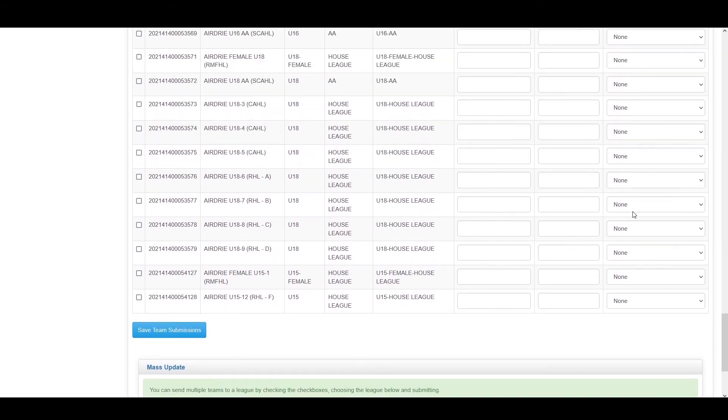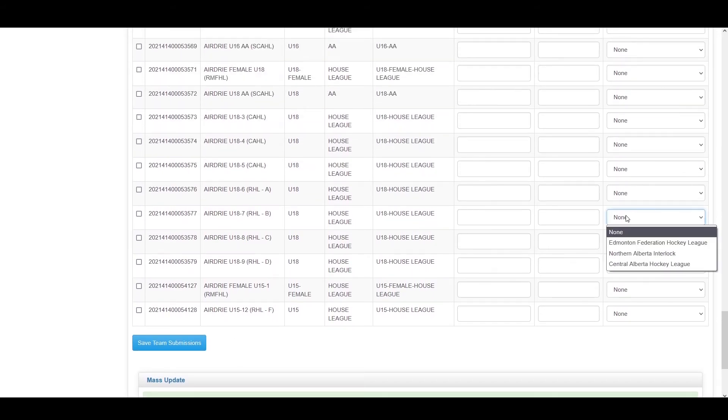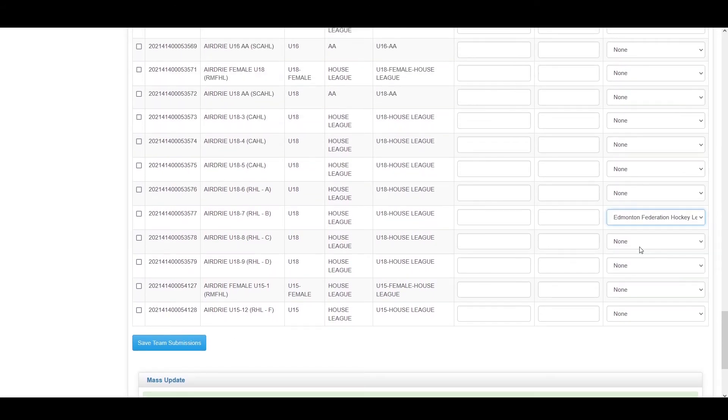You can do multiple teams at the same time, going to multiple leagues, as long as you put in that suggested team name as well as suggested tier for that league.